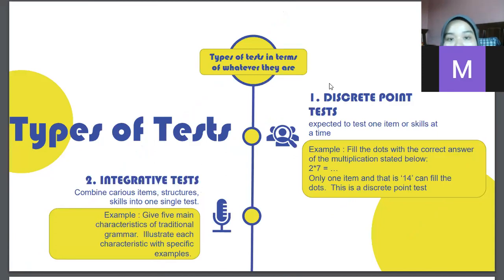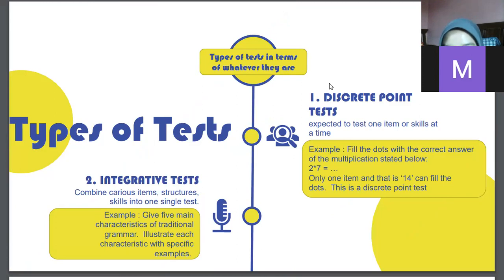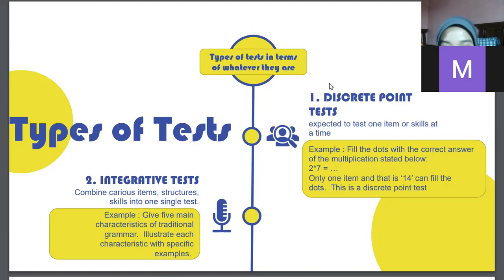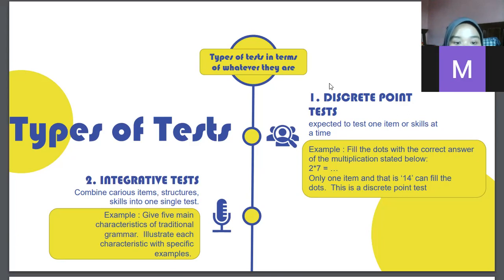Types of tests can be determined from different perspectives. First, in terms of content, there are two types. The first is discrete point test — a discrete point test is expected to test one item or skill at a time. In mathematics, a discrete point test may test knowledge of a particular multiplication, for example: 'Fill in the blank with the correct answer: 2 times 7 equals ___.' The answer is 14.